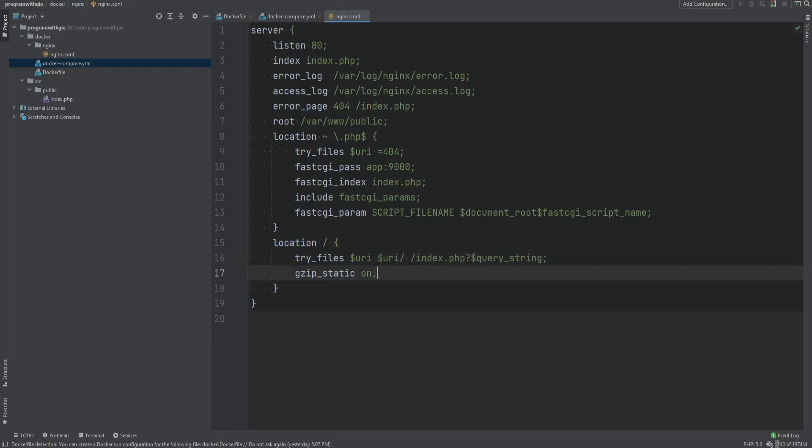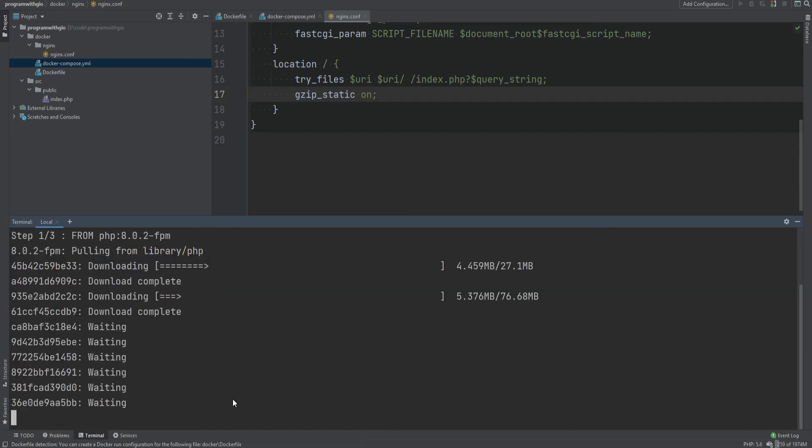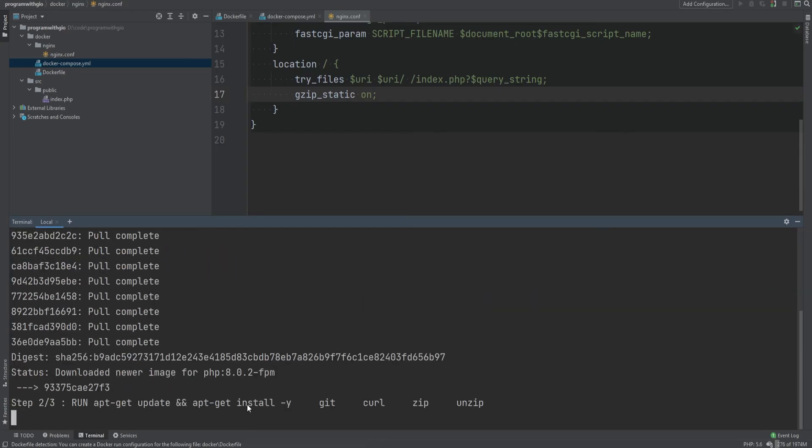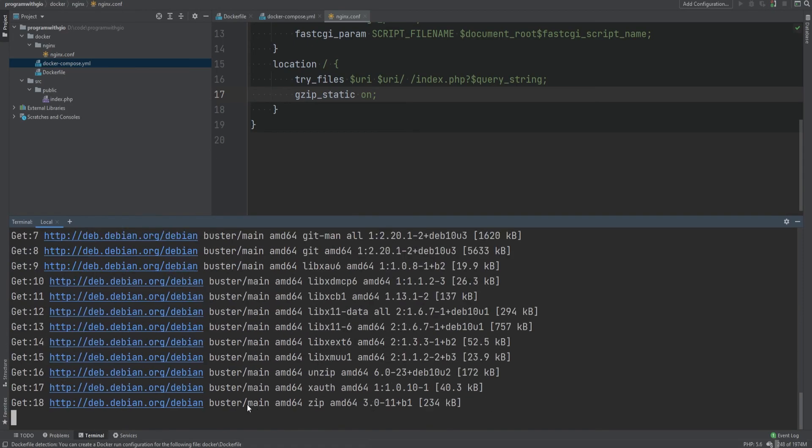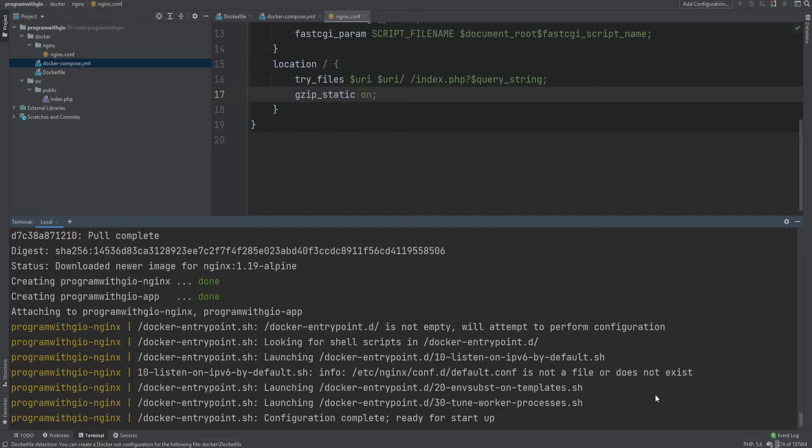And then we also turn on the gzip compression. You can also look at the default Nginx configuration file on Nginx website and you can see what other options they provide that you can customize. Let's test this out. So I'm going to open the terminal and run docker-compose up and it's going to download all the necessary stuff and it has finished installing everything.